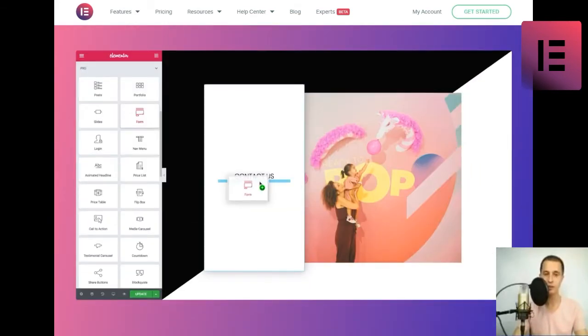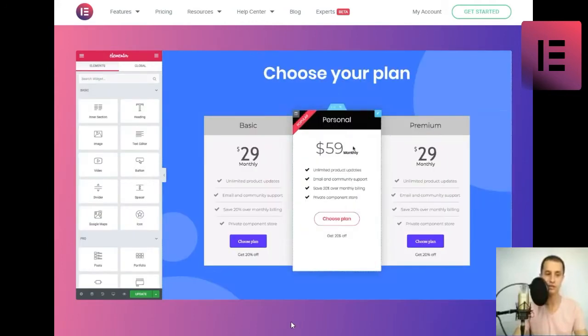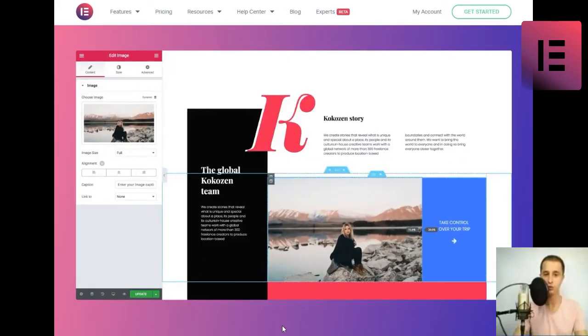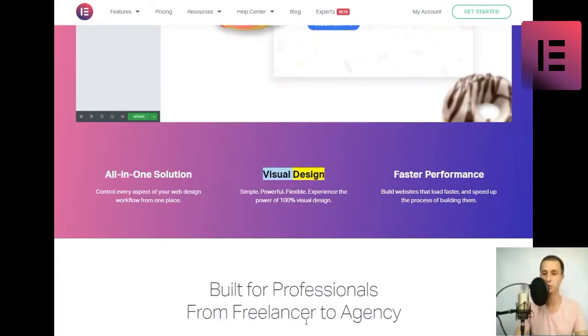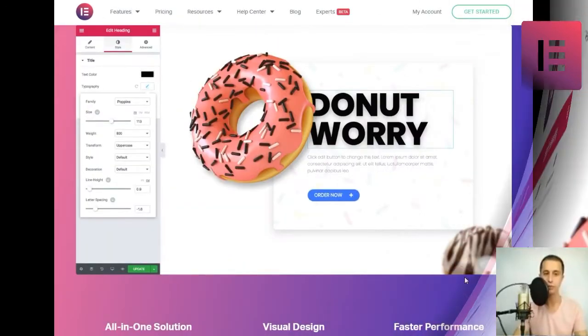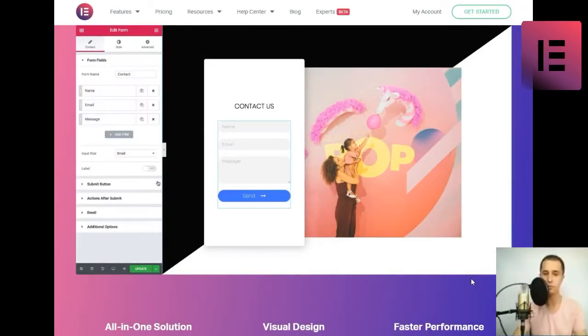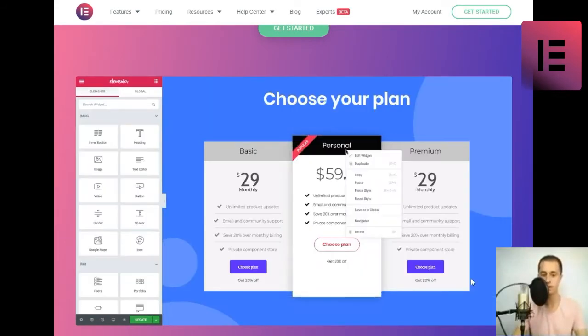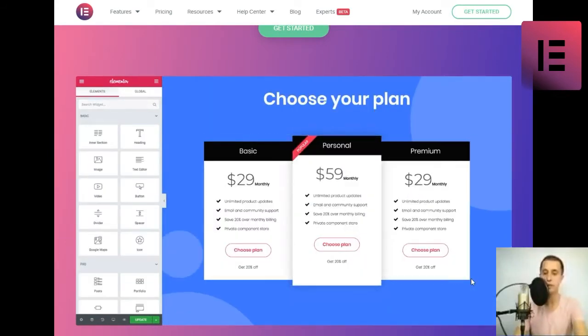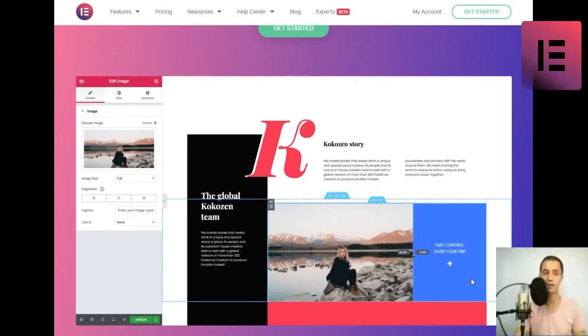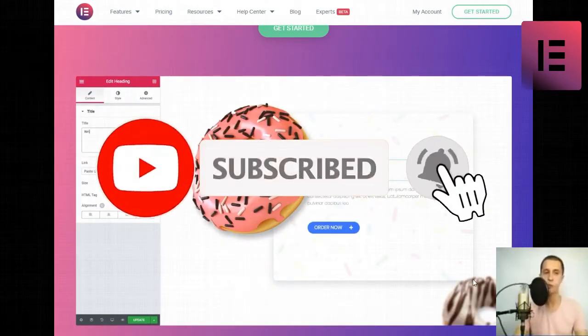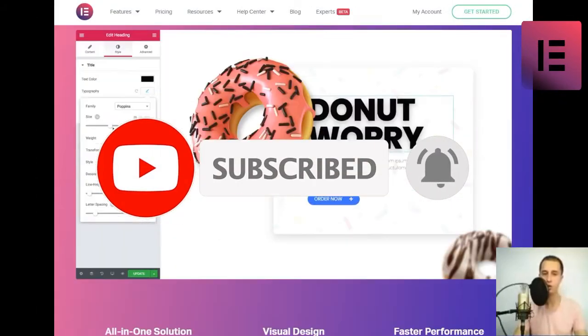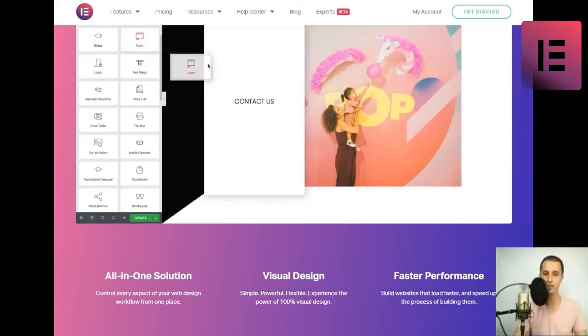All-in-one solution. Control every aspect of your web design. Visual design - simple, powerful, flexible. Experience the power of 100% visual design. Faster performance. Build websites that load faster and speed up the process of building them. Build for professionals from freelancer to agency.